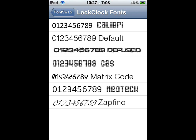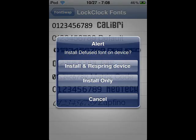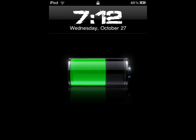As you can see, the defused font is there, so just hit that and it'll give you a menu: Install and Respring, or Install Only. Hit Install and Respring, and once it's done, you can see you have a new clock.